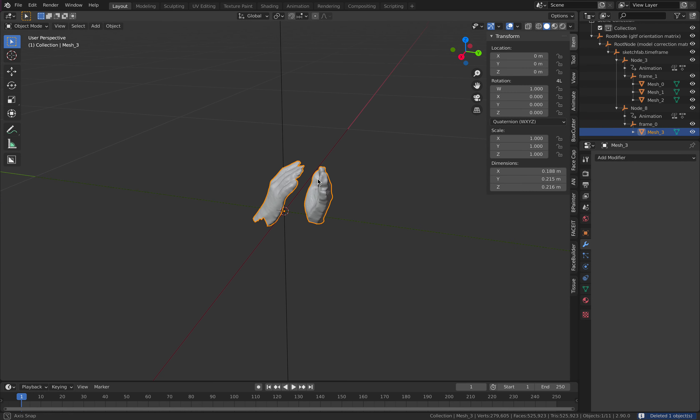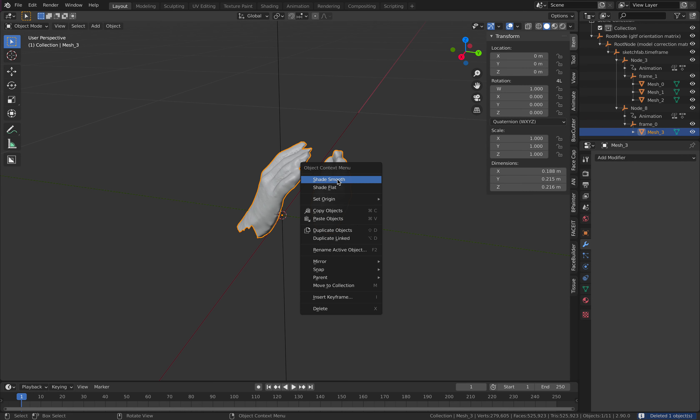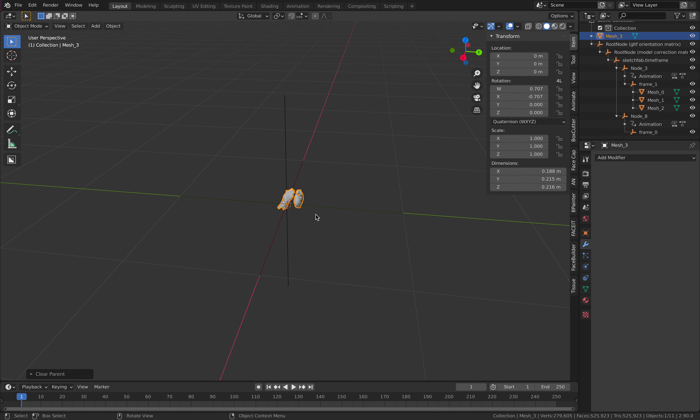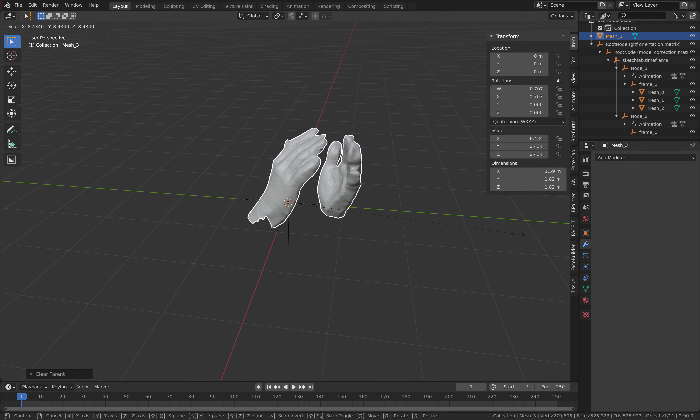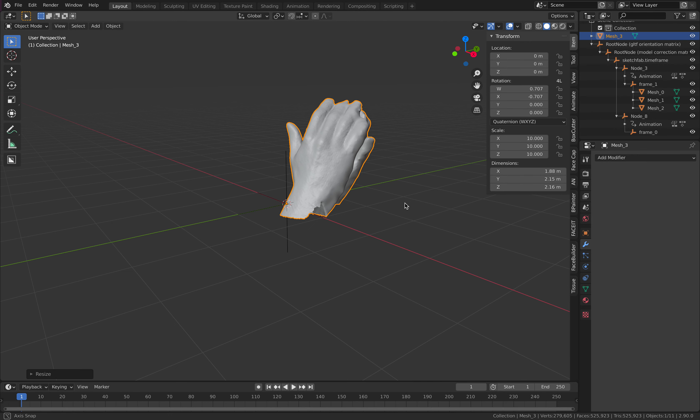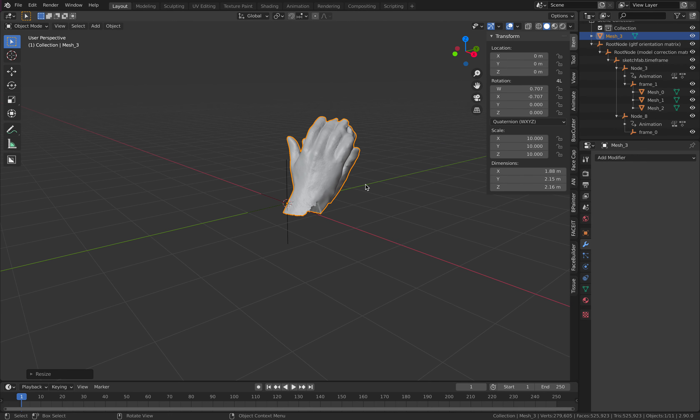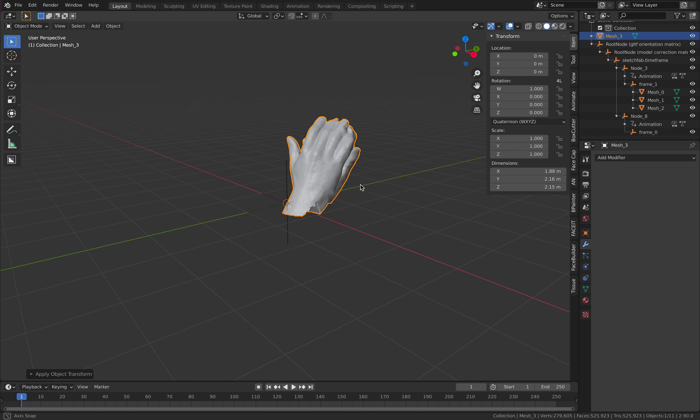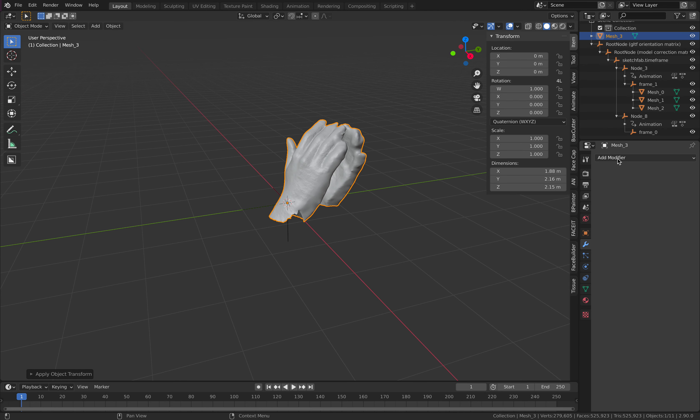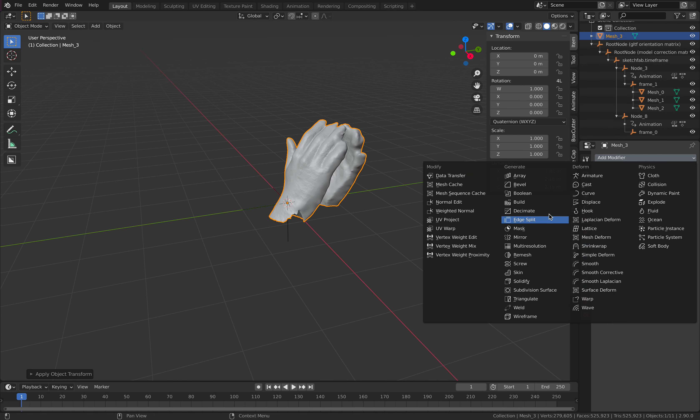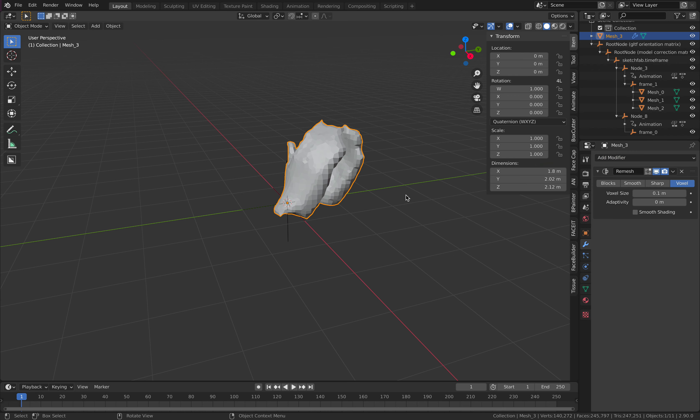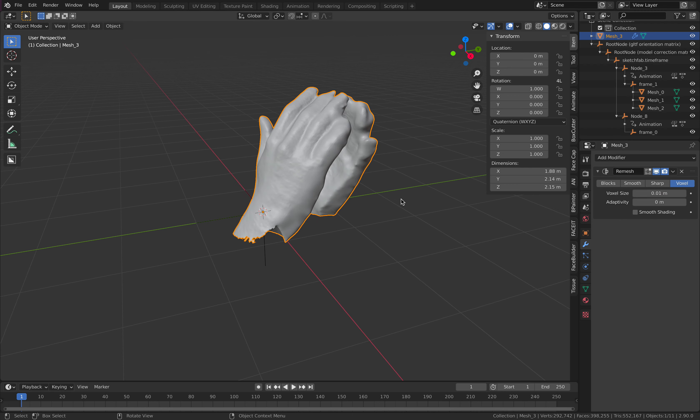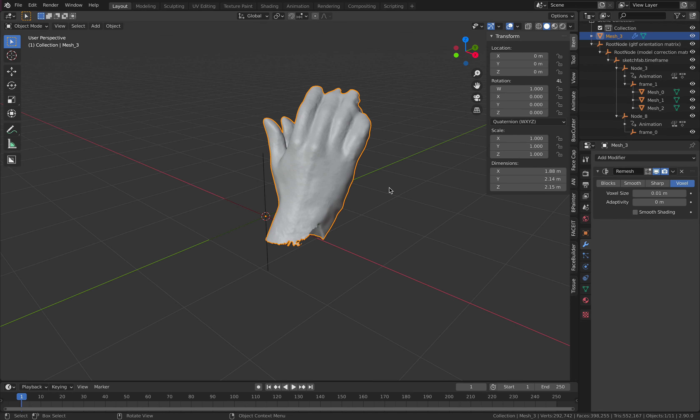So let's clean this a little bit. Right click, clear the parent and transformations, make this a bit larger 10 times, control A, apply transform, remesh. 0.01. It's a little bit less dense, just apply.